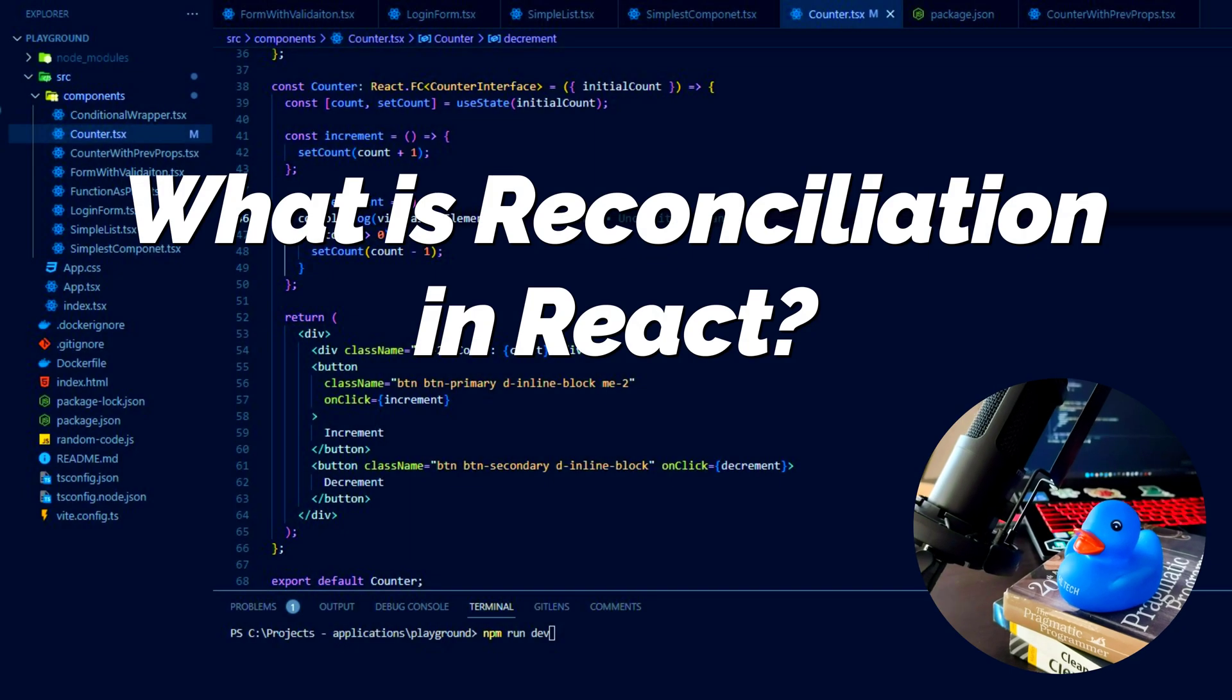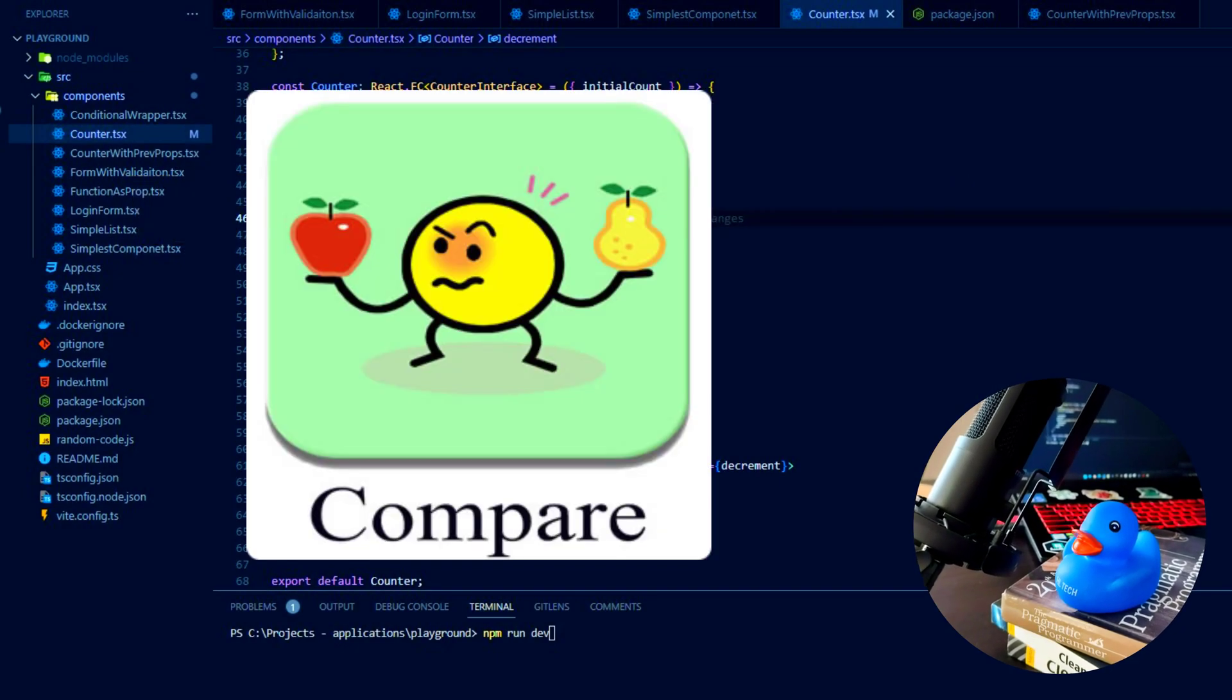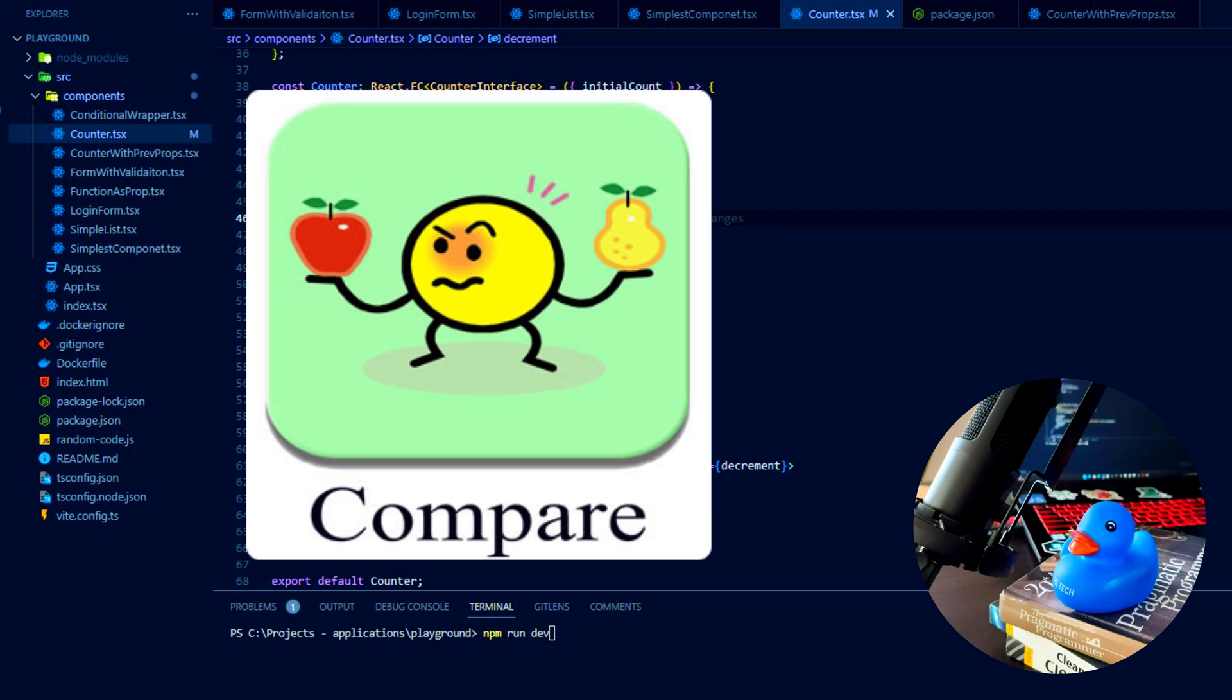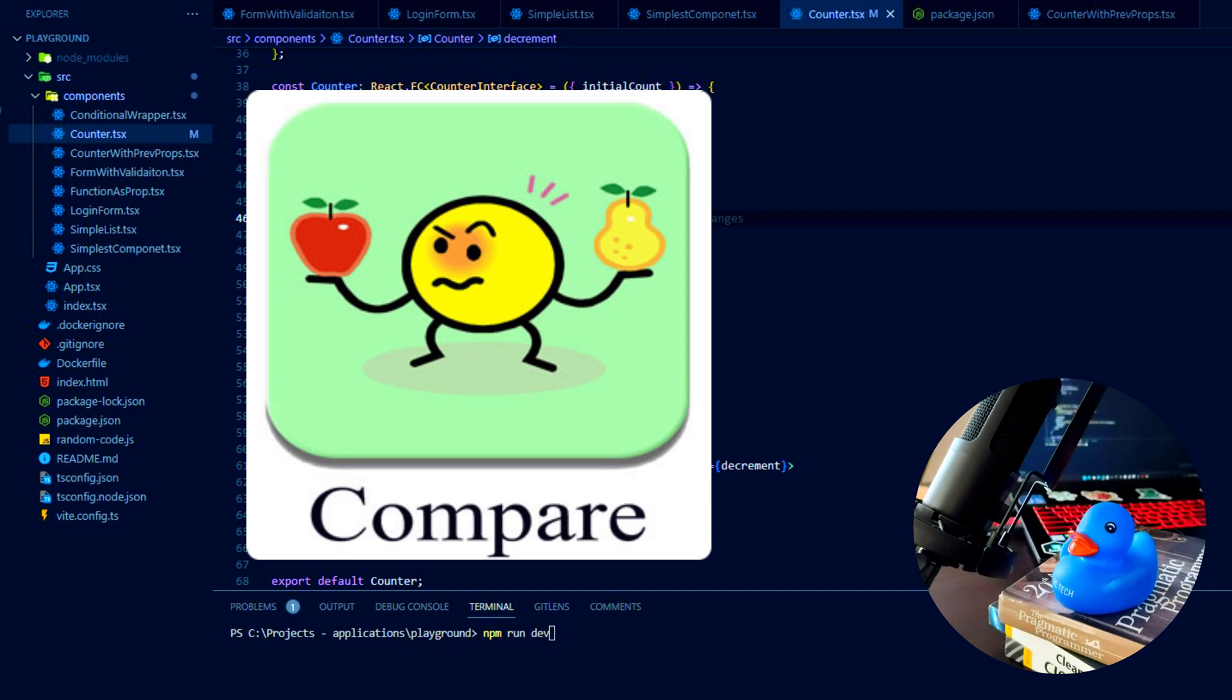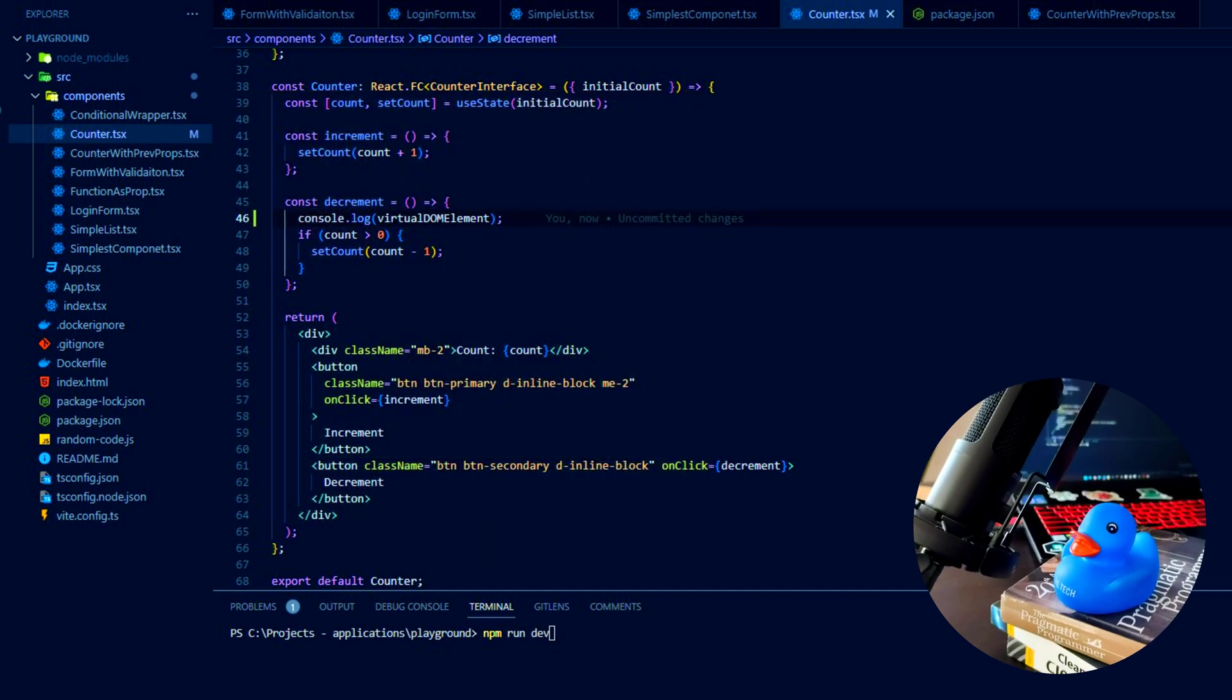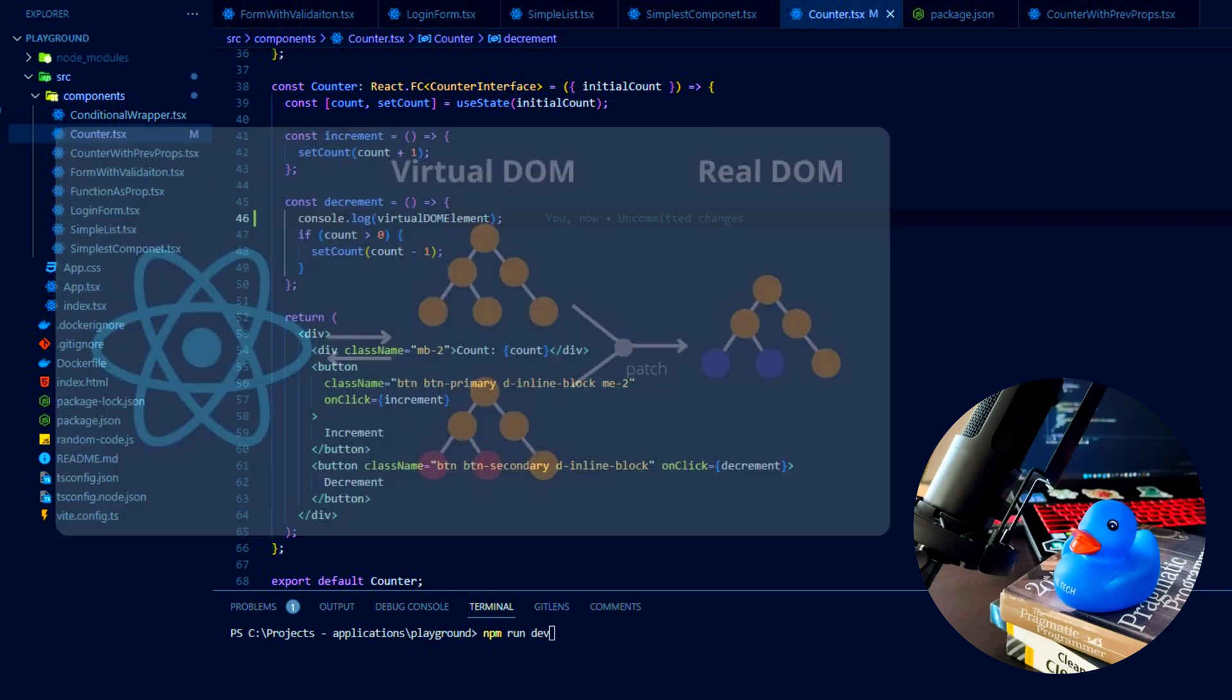What is reconciliation in React? It is a process of comparing the updates in the application interface. Reconciliation relies on React Virtual DOM. Want to learn more? Let's go!